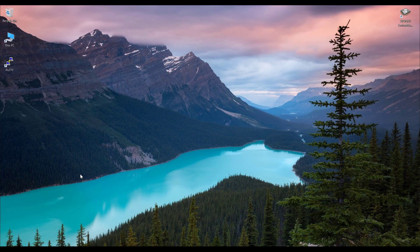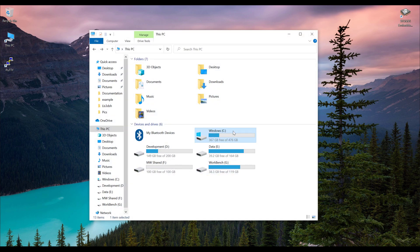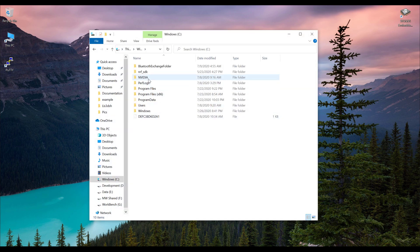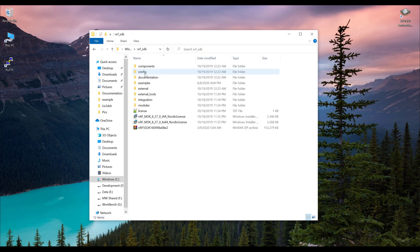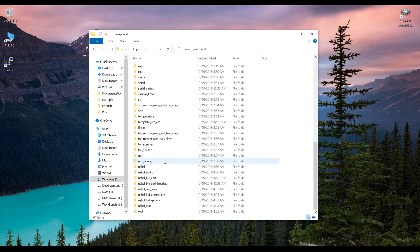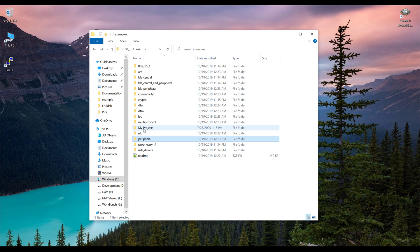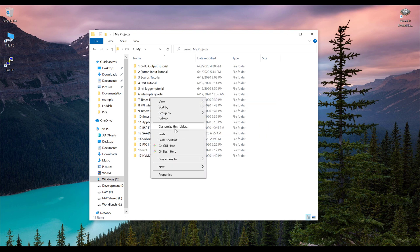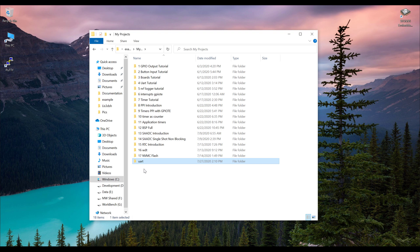Let's see how we can program the UART in non-blocking mode. First, we'll create a new project. Go into the C directory where we have extracted the NRF SDK. In the SDK, go into the examples, then peripheral, and copy the UART example. Go back into my projects folder, paste it there, and rename it.